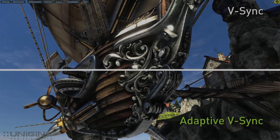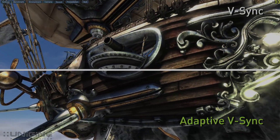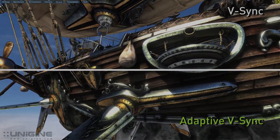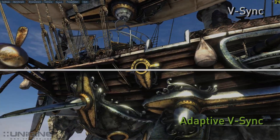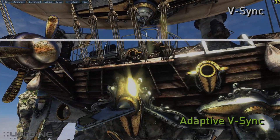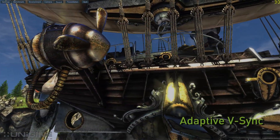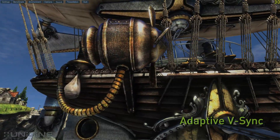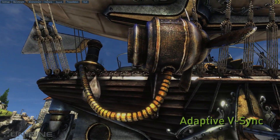Now let's compare those same scenes with Adaptive V-Sync on the bottom and V-Sync on the top. You'll notice that on the bottom compared to the top the irritating hitching is gone. The experience becomes much more fluid with Adaptive V-Sync, which works by turning off V-Sync when the frame rate falls below the refresh rate of the display.